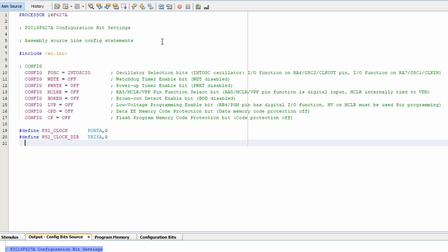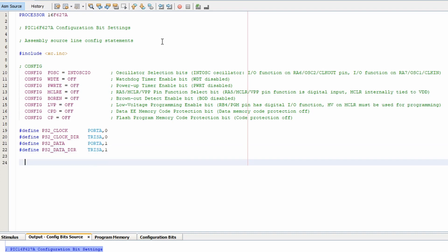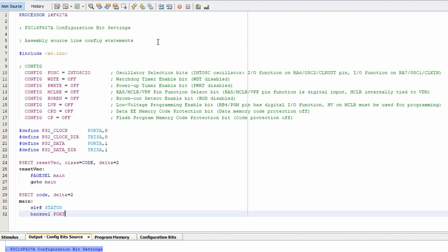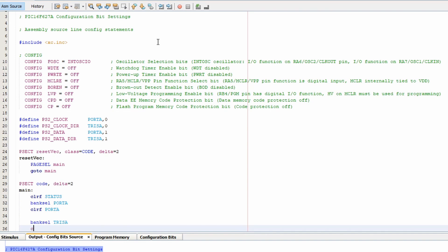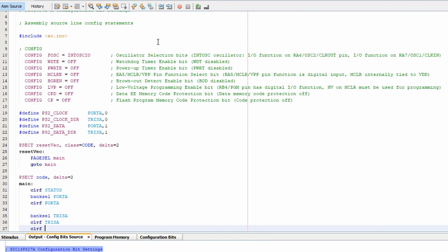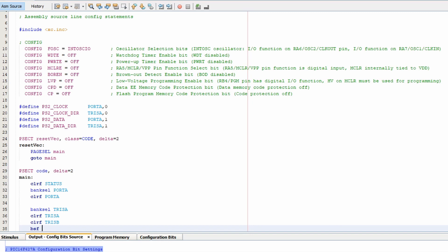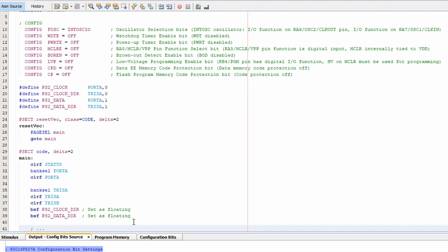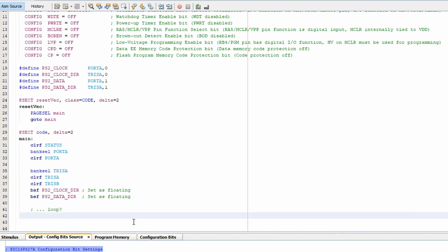And set up the processor code. And next we'll throw in the reset vector and we'll also set up the main code area. So initially we're going to set up the pins. So we set port A to all zeros. And by default TRIS A and B are set up for outputs, but we want our clock and data pins to be inputs.